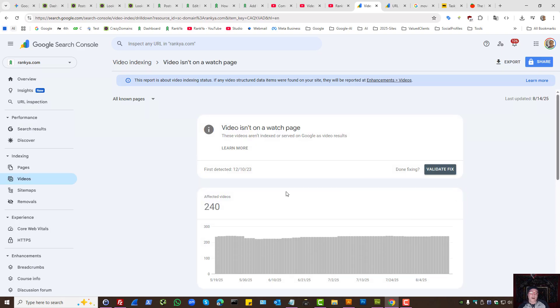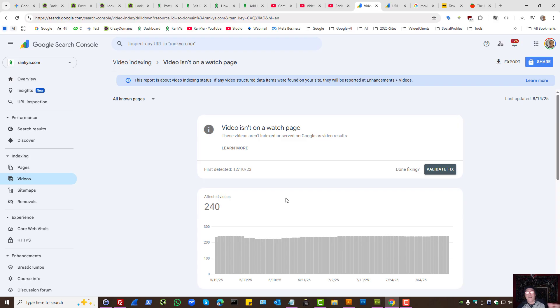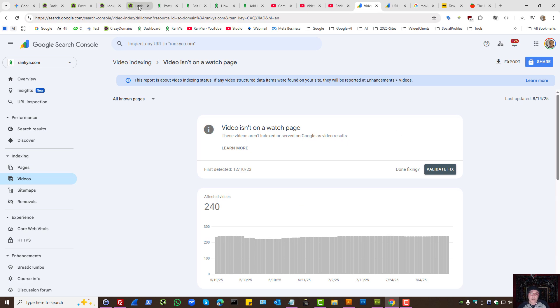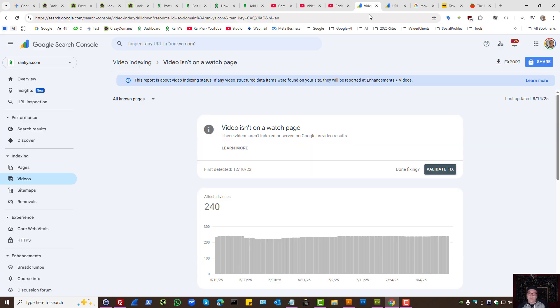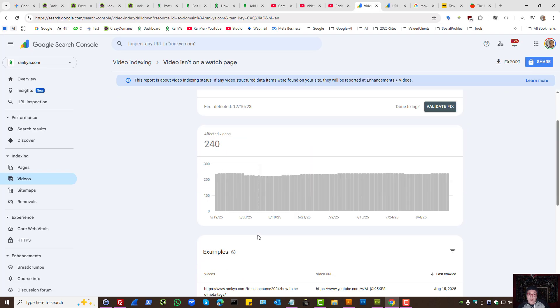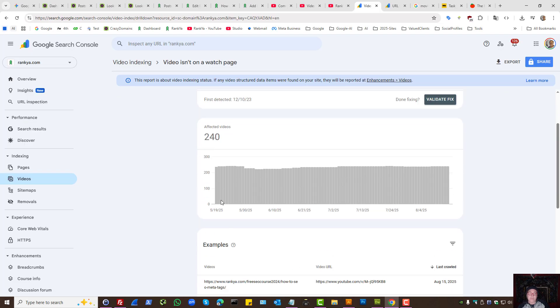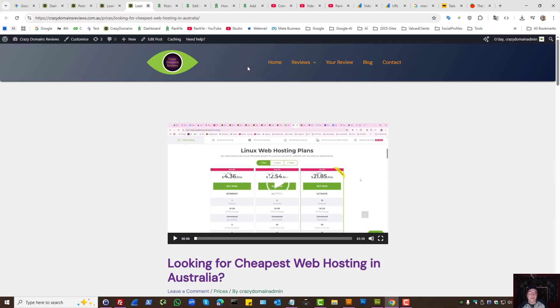But if I'm a website owner saying, I want Google to index the web page itself and I want Google to index the video as well, then the only option we have is to make the problem URL example become a watch page. That's the only way to fix this.